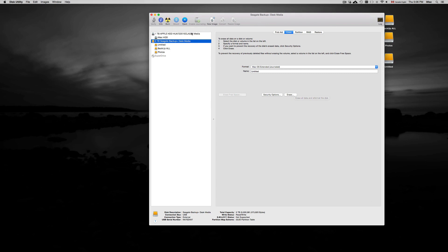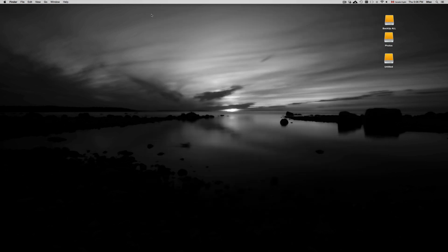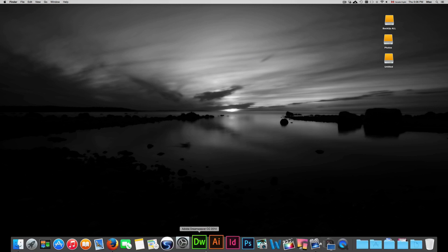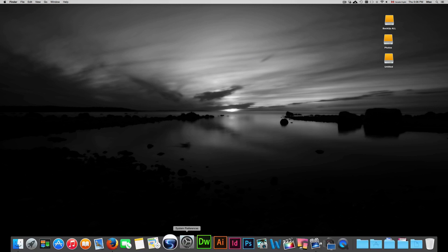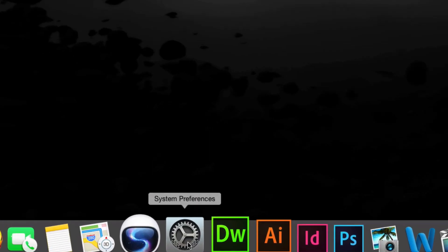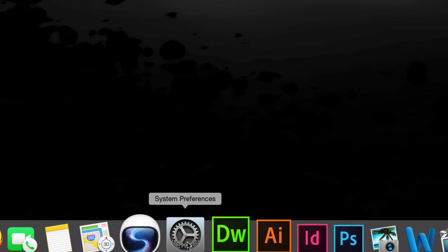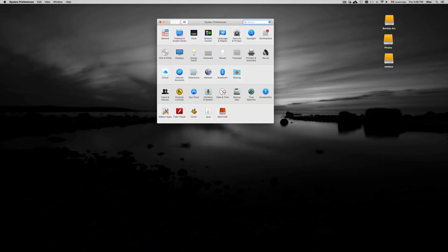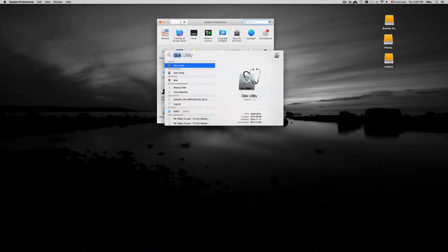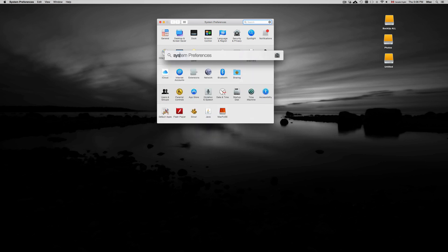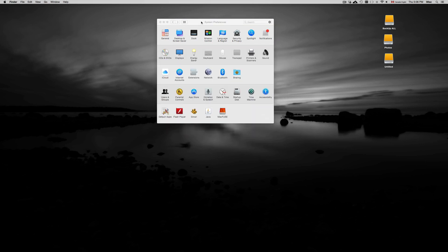So choose that option, erase it - it's going to erase everything in your external hard drive. Once you've done that, it's going to take about five minutes. You have these three things right here - these are my external hard drives. From there, we just have to go into System Preferences. So once again, if you don't see it there, you can always just go up here and type in System Preferences.